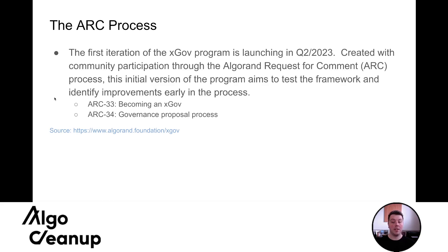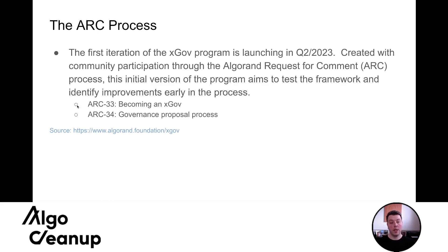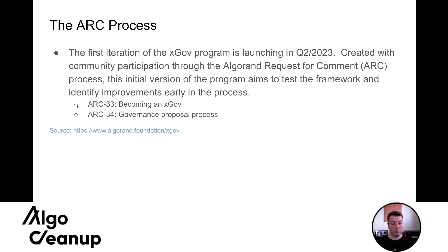This initial version of the program. So again, they're really emphasizing that this is just the initial version of the program aims to test the framework and identify improvements early in the process. So there are two measures that really came out of this. This ARC 33, it defined the process of how to become an xGov and we'll discuss that. And then ARC 34, it is the governance proposal process.